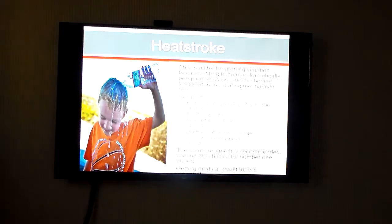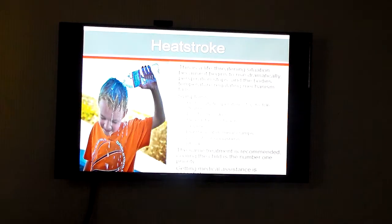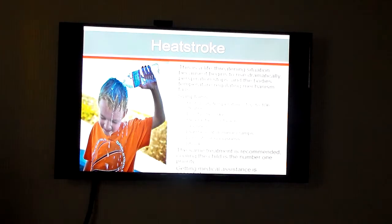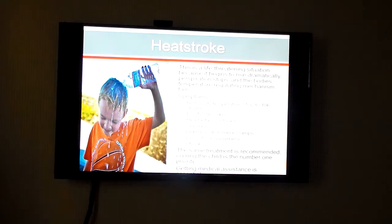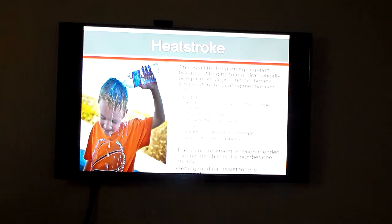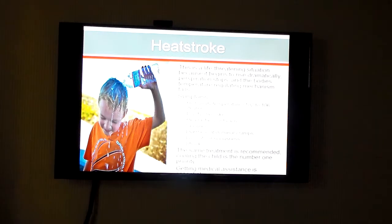A heat stroke is scary — it's when the child has a very high body temperature. You need to cool them and get medical assistance almost immediately.